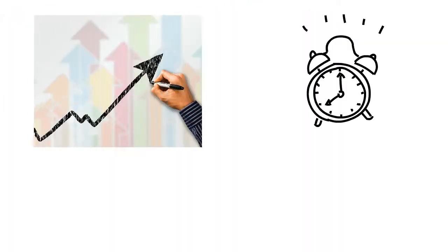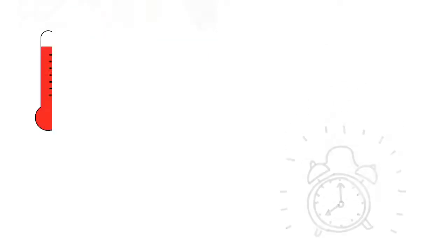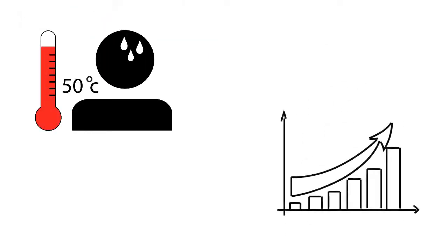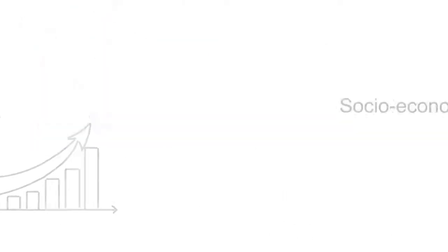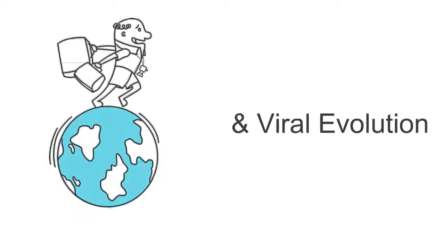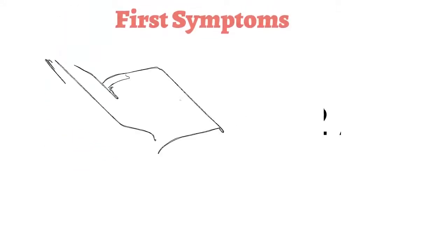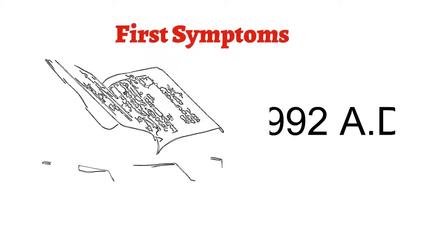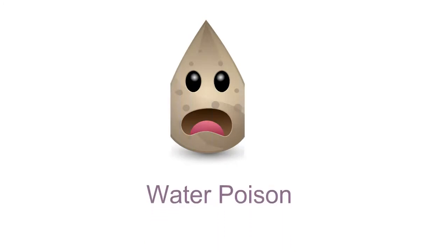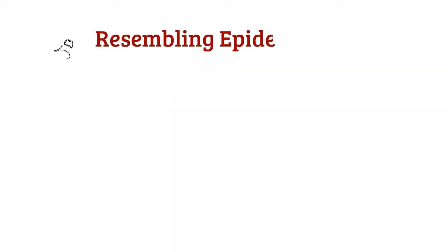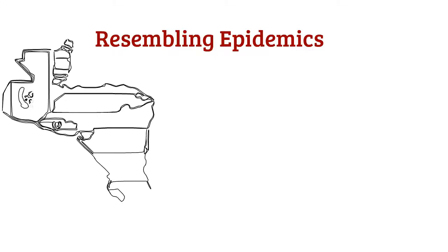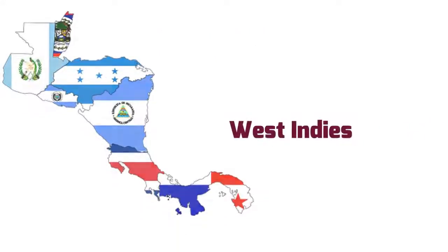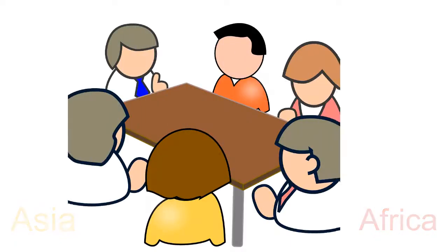But why has the incidence of this disease seen such a rise in recent times? This is mostly down to climate change, socio-economic and settlement settings, as well as travel and viral evolution. The first record of symptoms similar to Dengue infection was reported in a Chinese encyclopedia in 992 AD. The disease was then called water poison. This was followed by resembling epidemics in different regions of the world in Central America, including West Indies. Whether this disease originated in Asia or in Africa is a topic of debate.